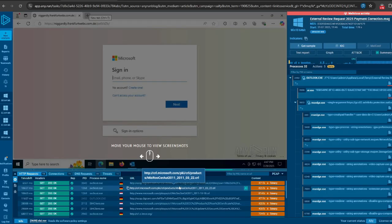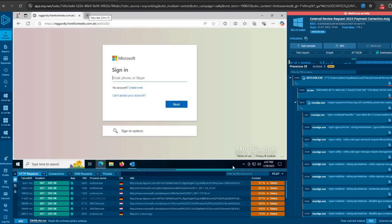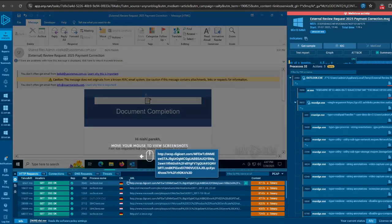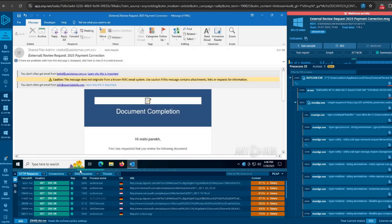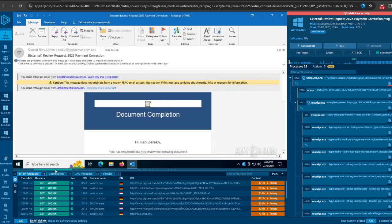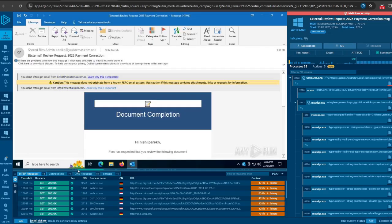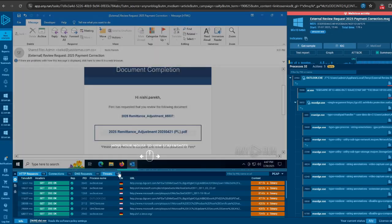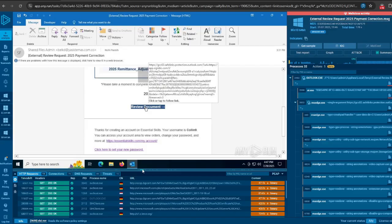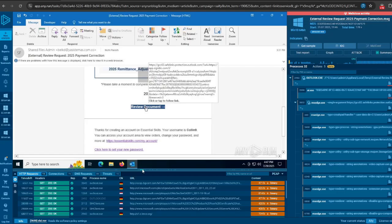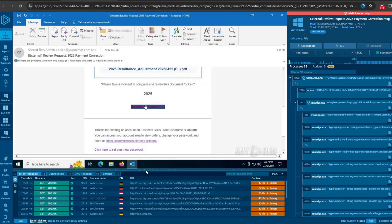Now let's look at the second attack scenario. The phishing email created using Salty 2FA came directly to the inbox of the target. It started as "Review Request 2025 Payment Correction." Upon inspecting the message, we see an attachment named "2025 Remittance Adjustment," and below the attachment, a button to review the document. For convenience, people would click "Review Document" to view it online.